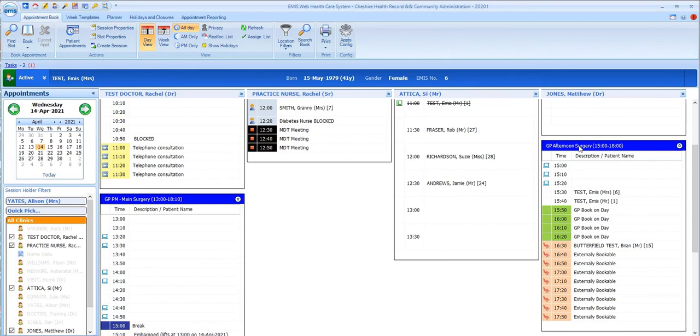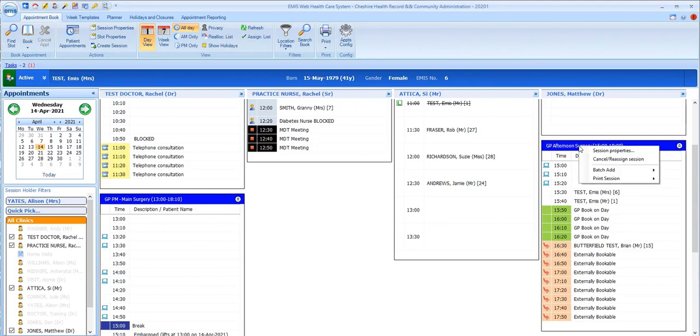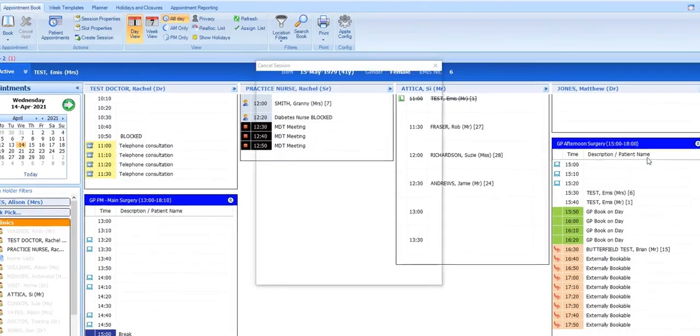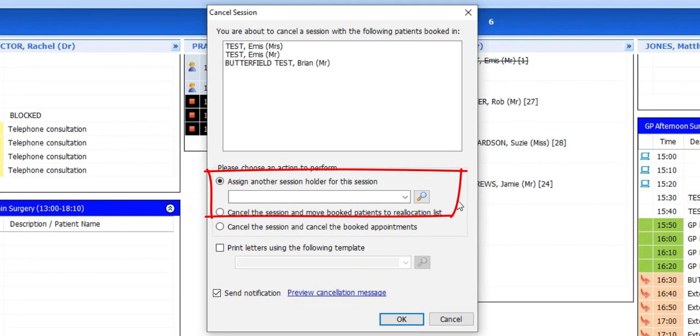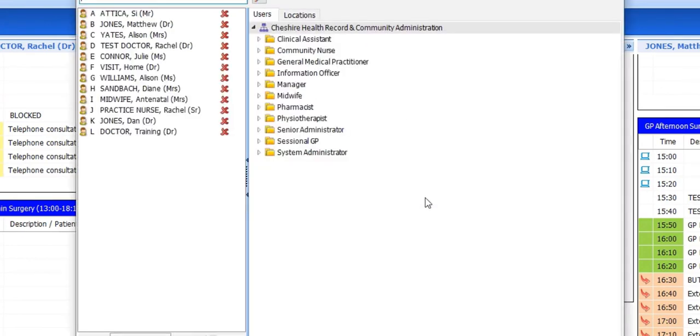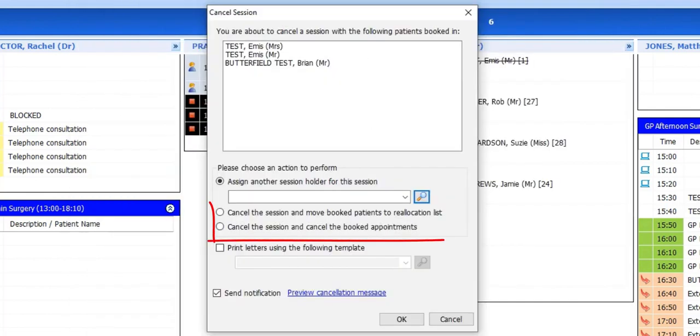Finally, if you need to cancel a session, you have various options to choose from. Right-clicking on the session header gives you the option to cancel or reassign. As there are patients booked into the session, this dialog box appears displaying the booked patients and giving you these options. Assign another session holder for the session, which you can use if the session has not already gone past its start time. Cancel the session and move the booked appointments to the reallocation list or Cancel the session and cancel the booked appointments.